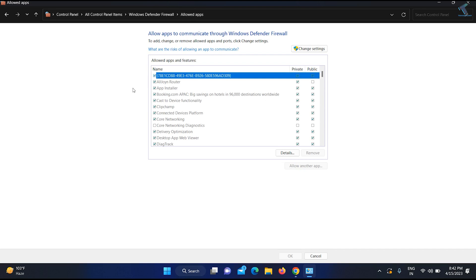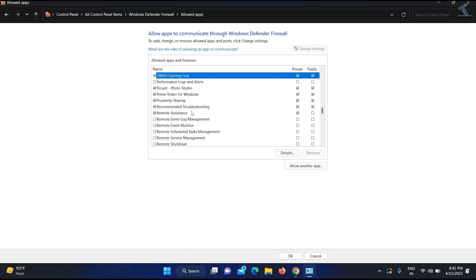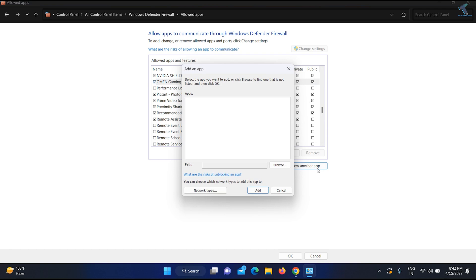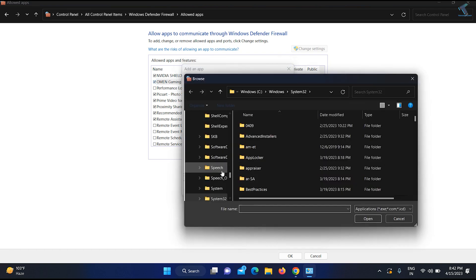You will get this window. Click on 'Change settings'. Now you need to find OBS. As you can see, OBS is not showing here, so I will click on the 'Allow another app' option and then click on Browse.